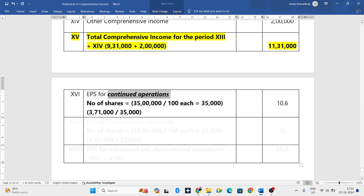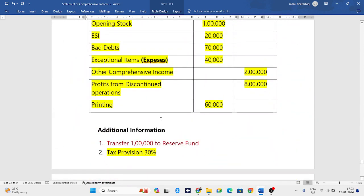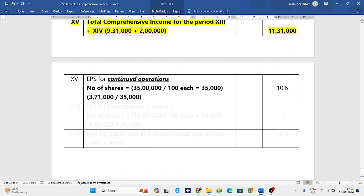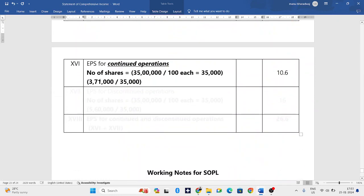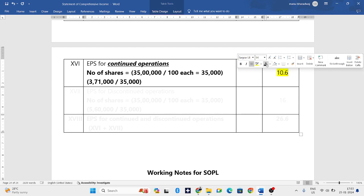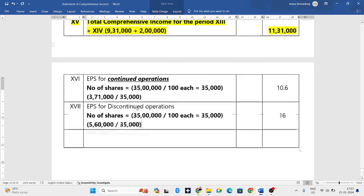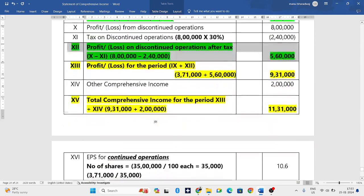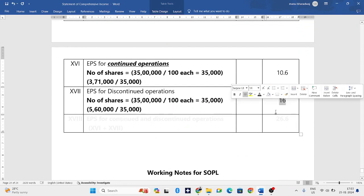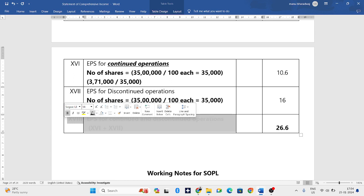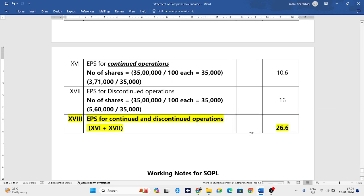Now we find EPS. Total share capital is thirty five lakhs, value of each share is one hundred rupees. Number of shares equals total capital divided by value per share: thirty five lakhs divided by one hundred equals thirty five thousand shares. EPS for continuing operations: three lakh seventy one thousand divided by thirty five thousand equals 10.6 rupees. EPS for discontinued operations: five lakh sixty thousand divided by thirty five thousand equals sixteen rupees. Adding both gives total EPS of 26.6 rupees.